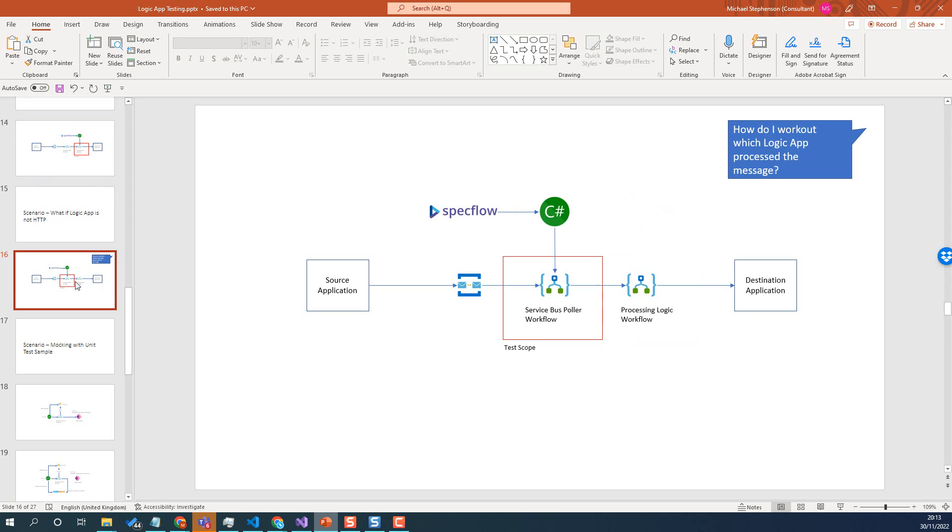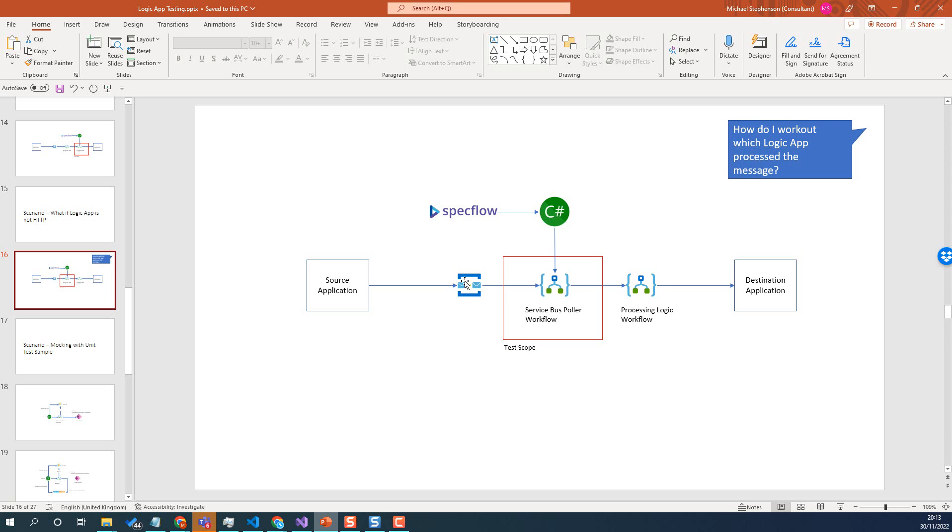But this time we're going to look at how to test the service bus receiver. Now the challenge with having a message sent to service bus is the trigger fires, starts a workflow. How does your test know which workflow picked the message up? Because you could potentially have multiple messages. And that's why one of the reasons why we like to separate the workflows into the receiver and the logic, just to make them much easier to test.